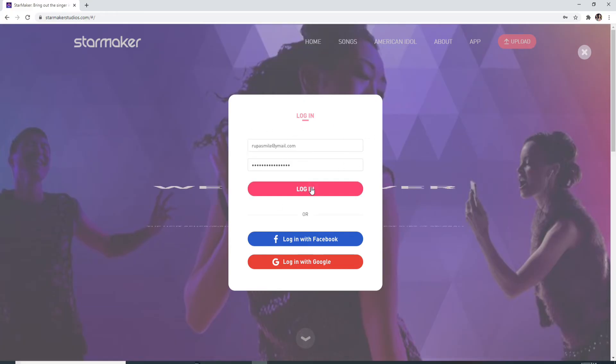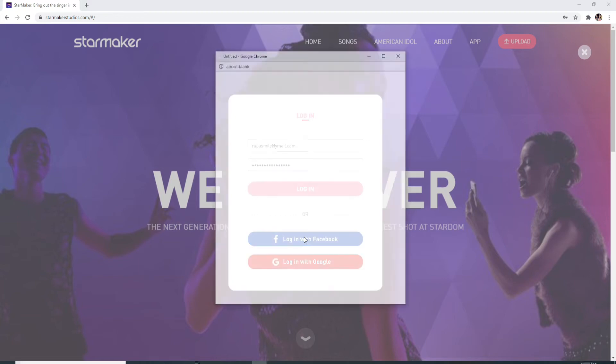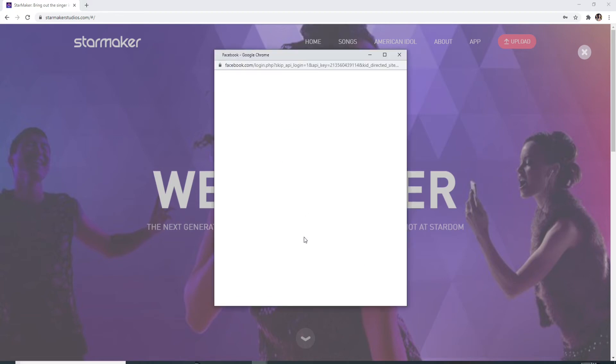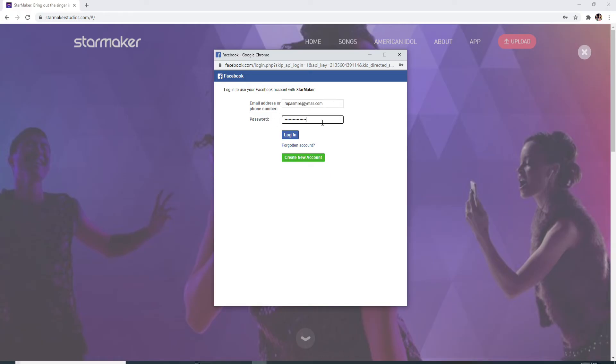To log in with Facebook, click on login with Facebook. You'll need to log into your Facebook account first. Enter your email for your Facebook account and enter the password as well. After entering your email and password, click on login.